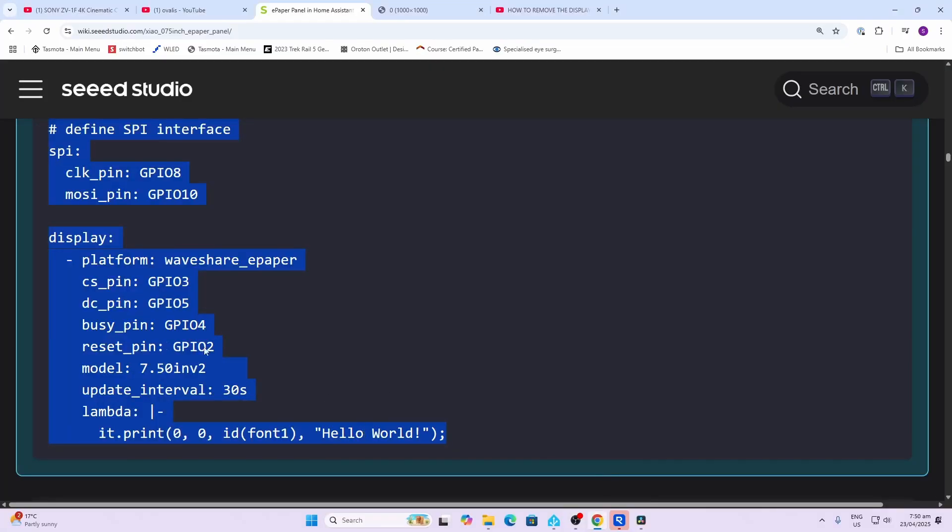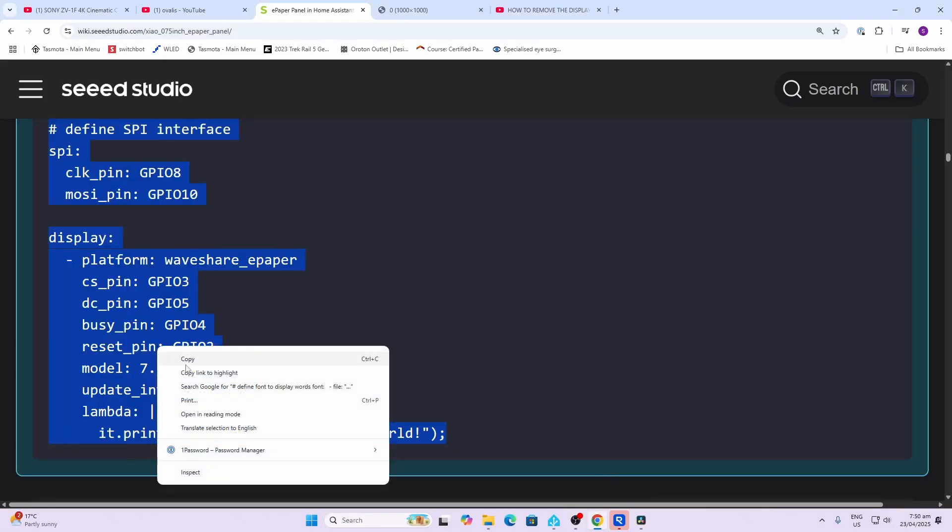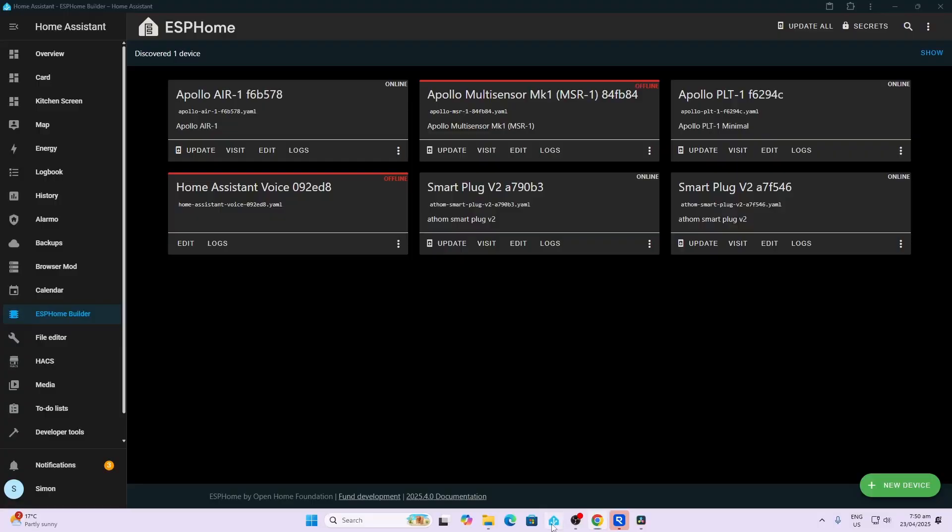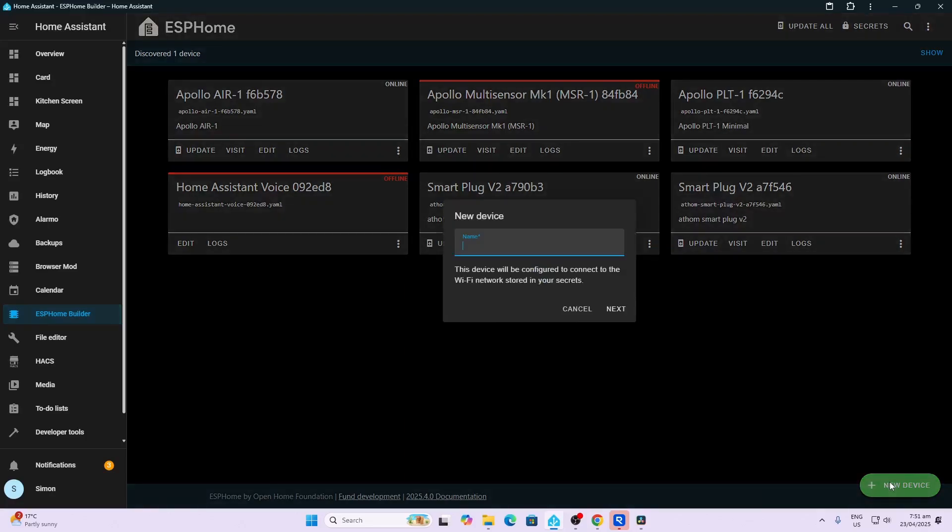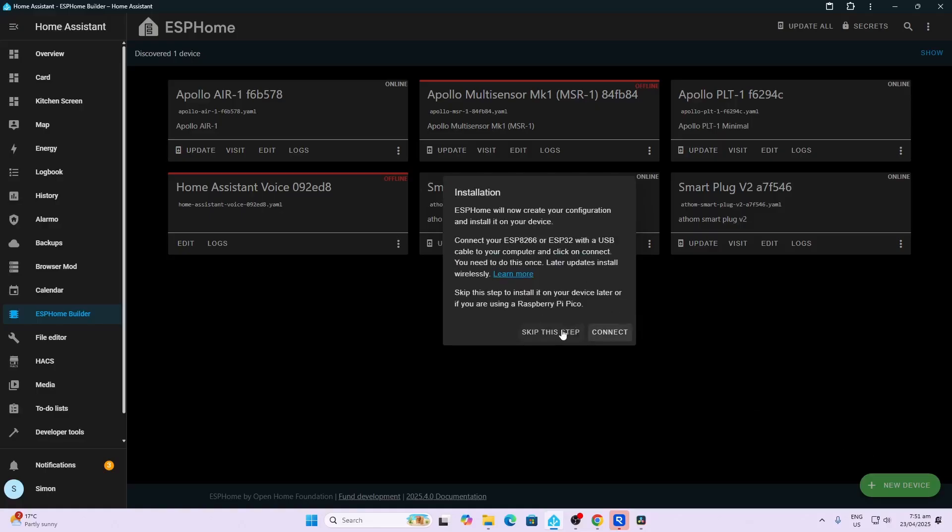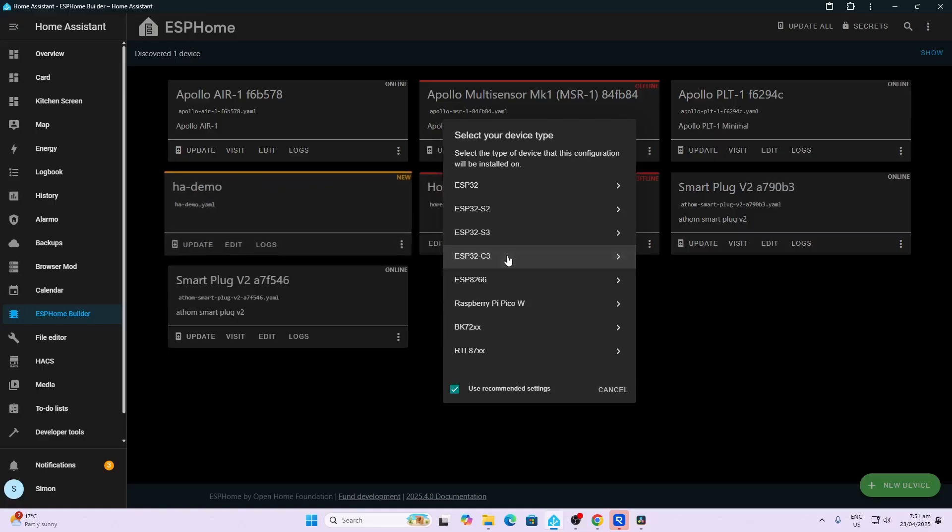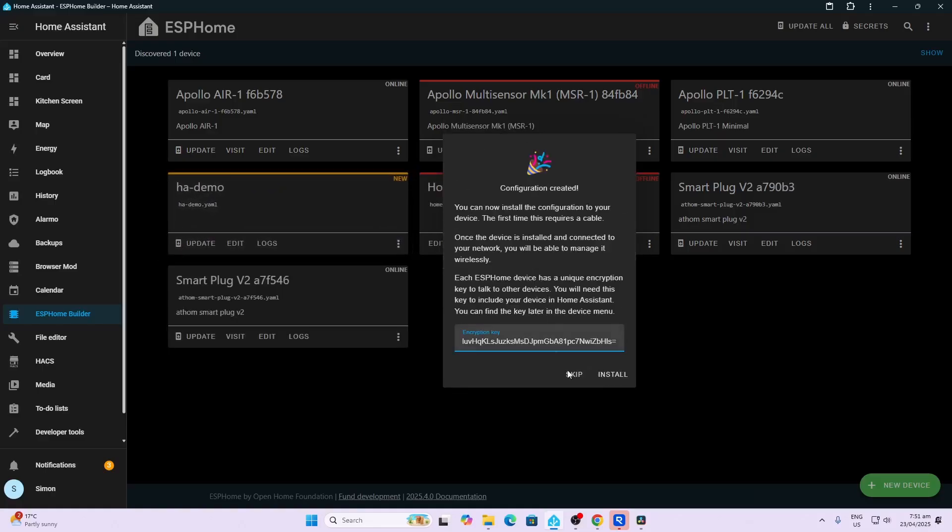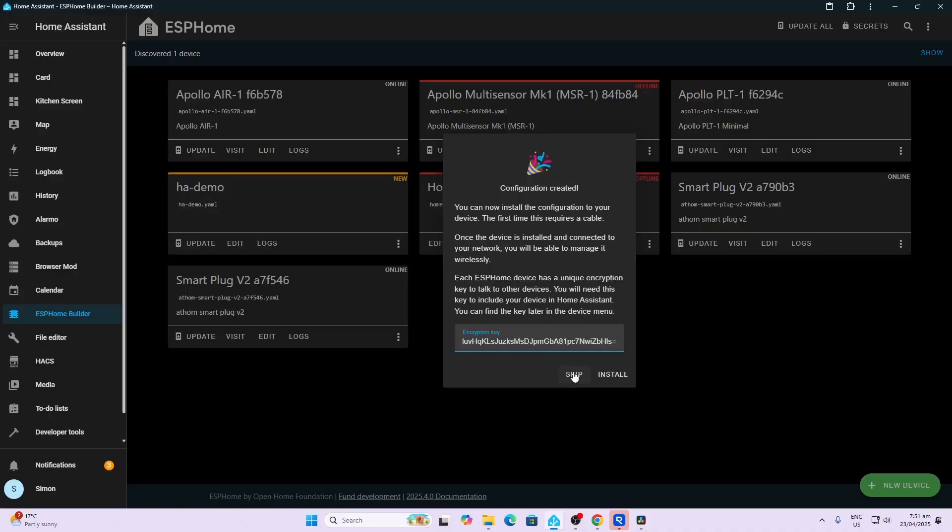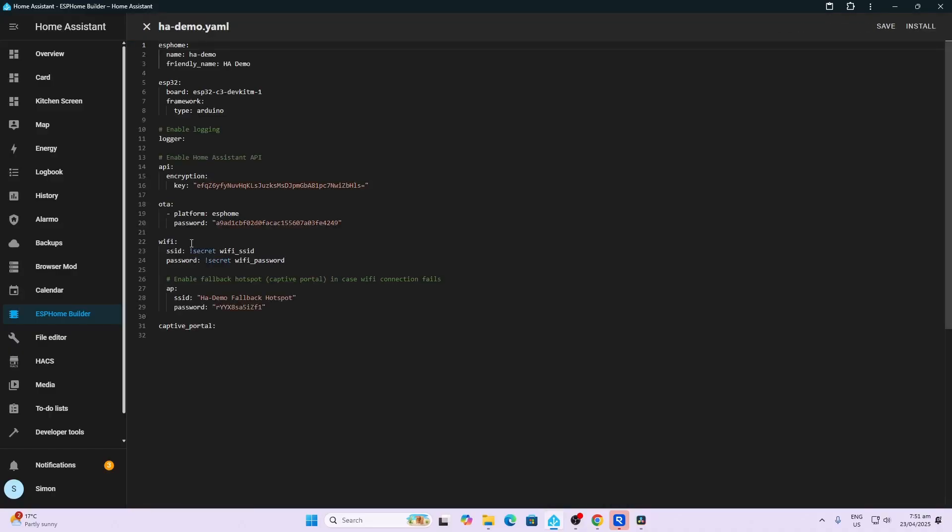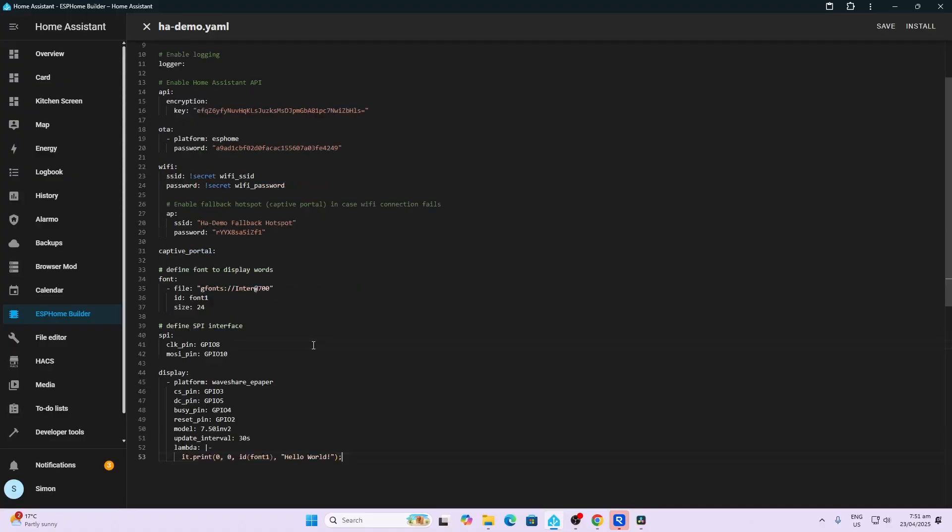First thing we'll do is copy this. We'll go along to Home Assistant. Now you need to have ESPHome Builder installed—I will leave a link in the description below showing how to do this. Once that's installed, you create a new device and we'll call this HA Demo. We'll go next and we will skip the install step. Now you do need to select the ESP32-C3 chip—that's really important. Then we will go skip again. Now we go into this HA Demo and we edit this. We go down to the bottom here below captive portal and we now paste in the code that we just copied.